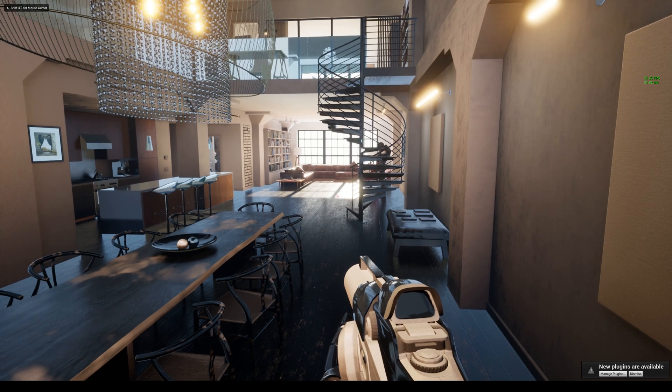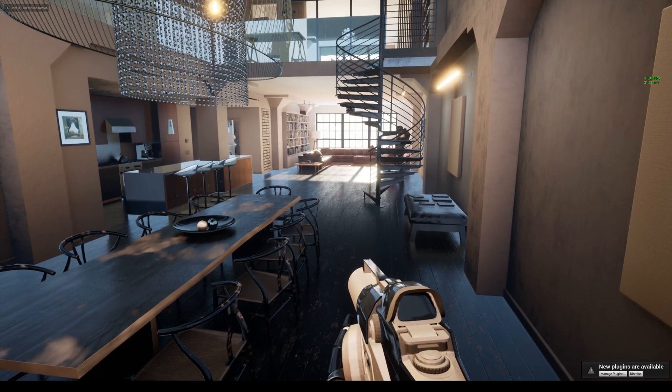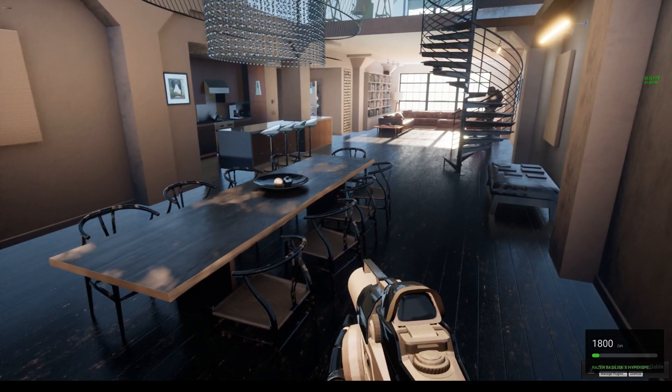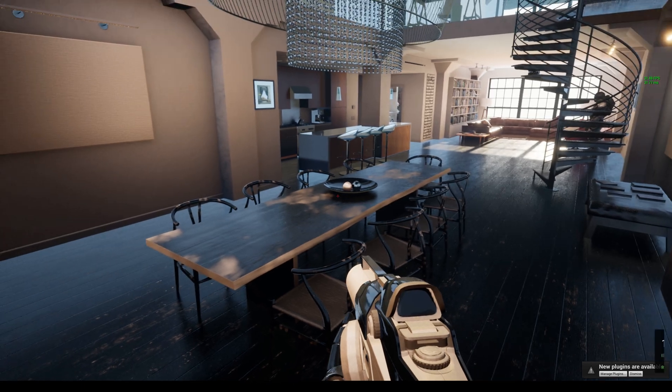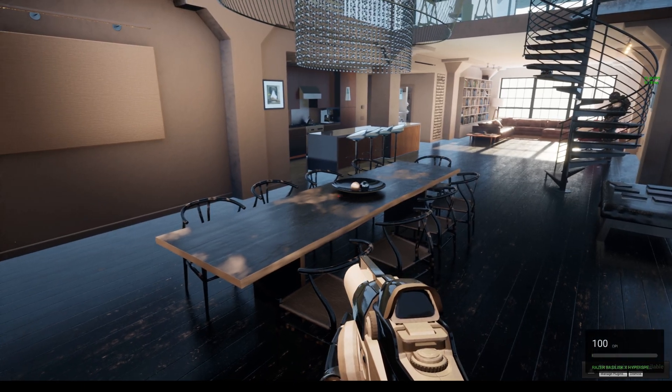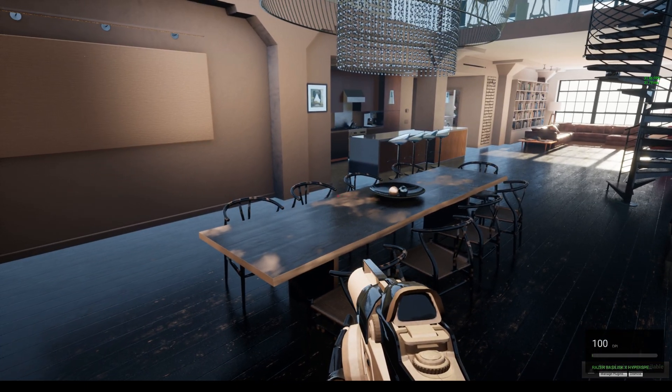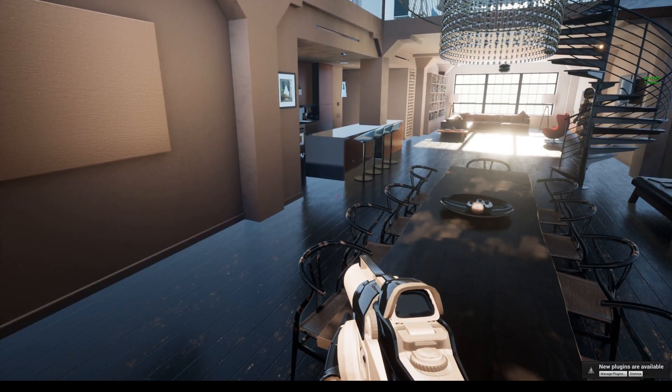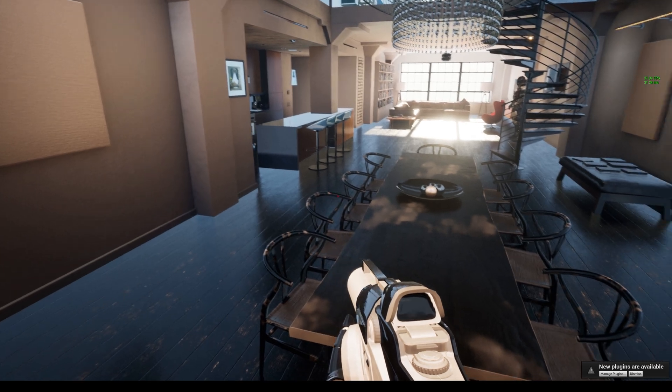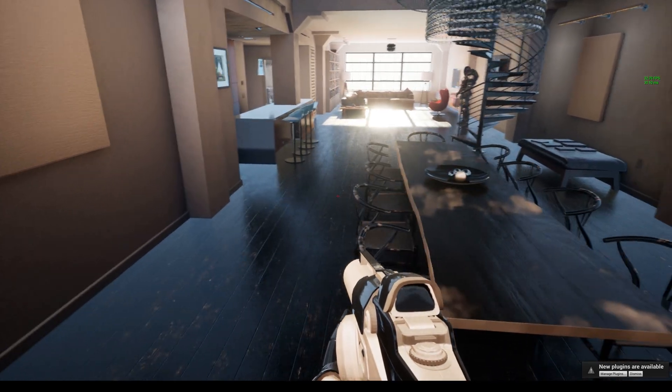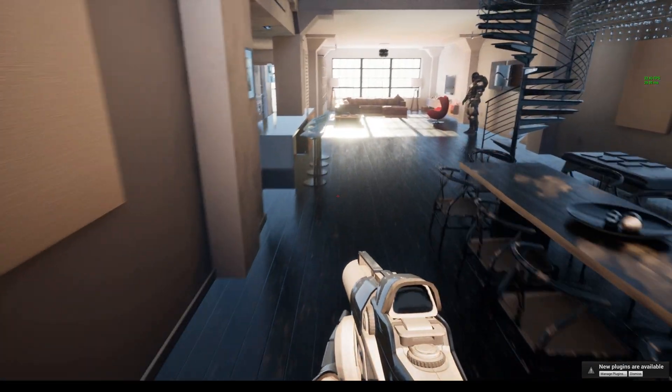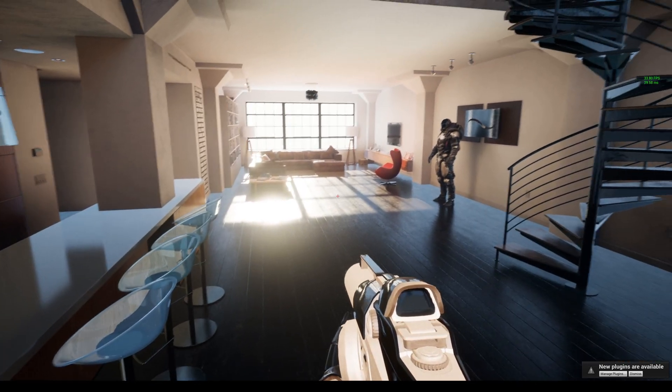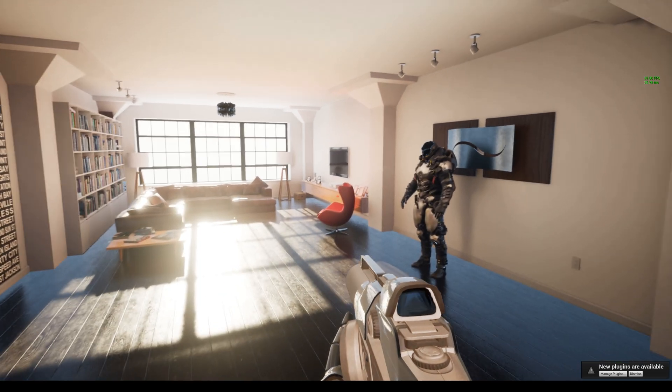You can see my FPS dropped down to about 30 frames per second. I'll turn my DPI down so I won't make you guys sick. Man, this looks freaking good.